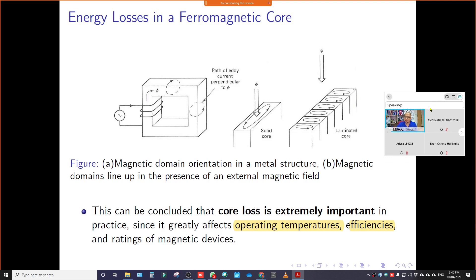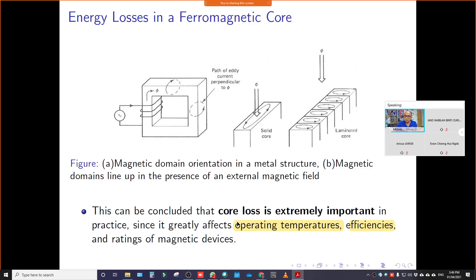Eddy current loss causes the operating temperature to increase — if the loss is high, the equipment gets very hot, which causes even more losses. That is why for large power transformers dealing with 11 kV or more than 200 kV, there is a cooling system — usually using oil — to cool the transformer. Operating temperature is affected by eddy current losses, and these losses also affect the efficiency of transformers and machines.